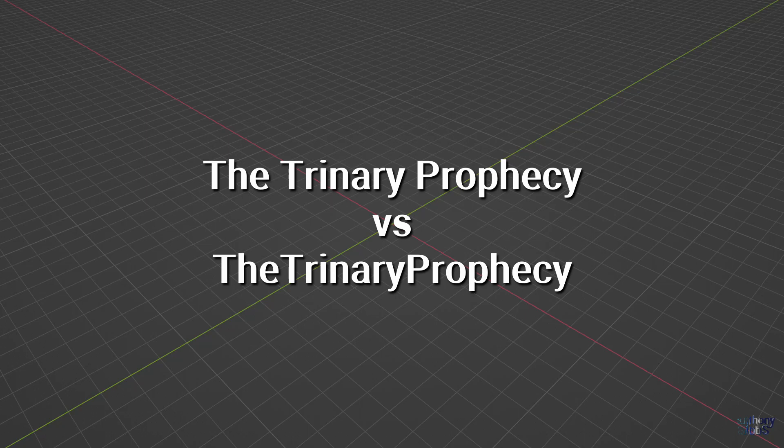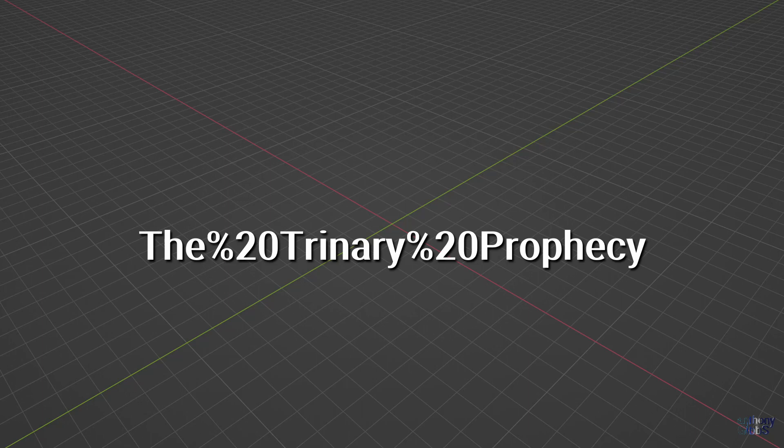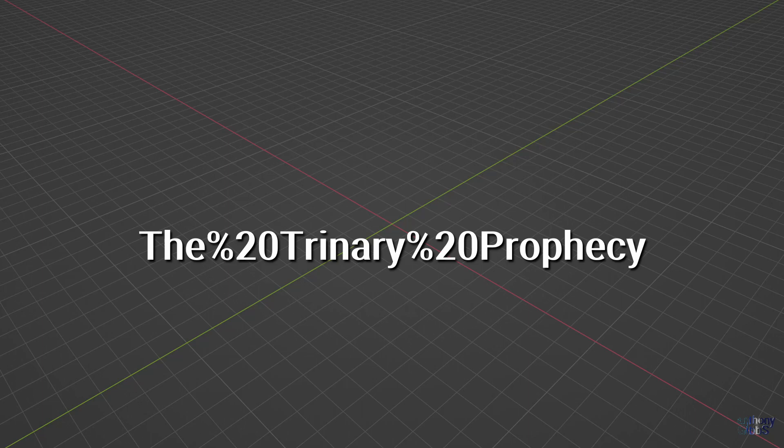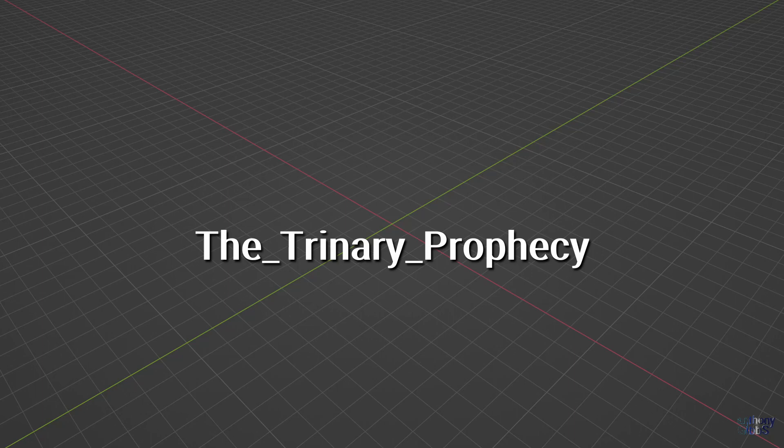It's not unheard of for some software or systems to read and display a space as percent 20, and then save a file using the code rather than an actual space, at which point all sorts of things will likely stop working. The solution is to use an underscore in place of a space, resulting in a name that is still readable while avoiding possible issues.